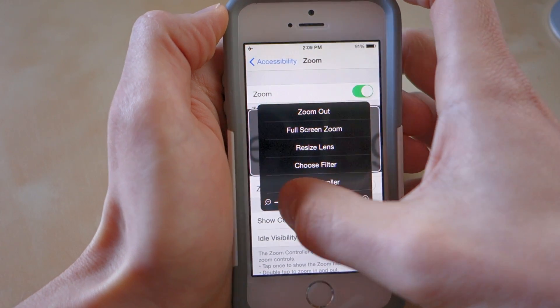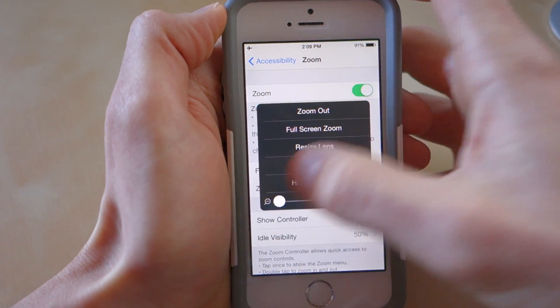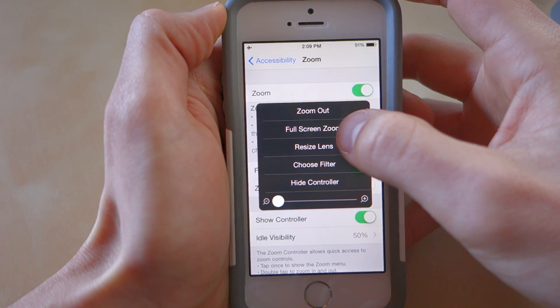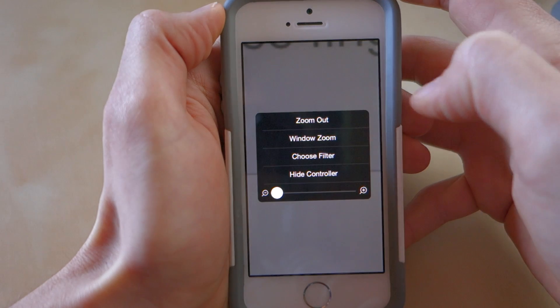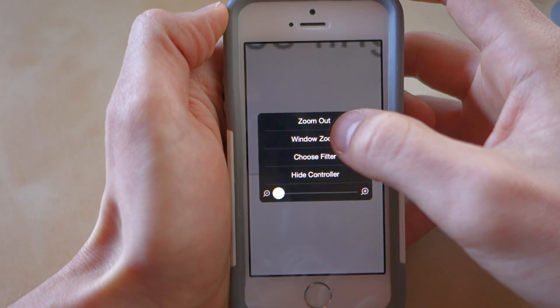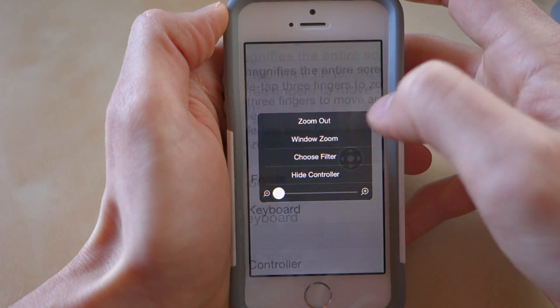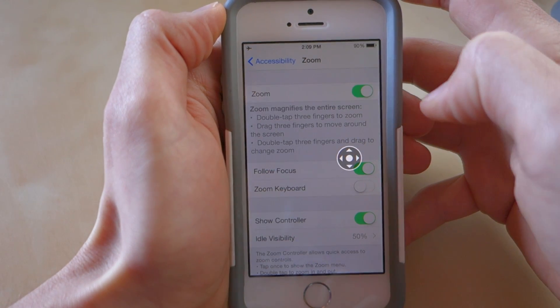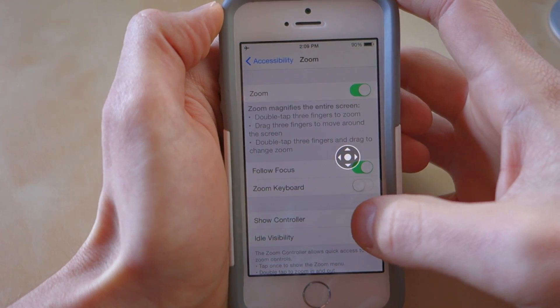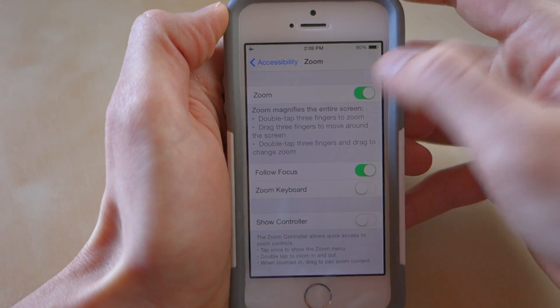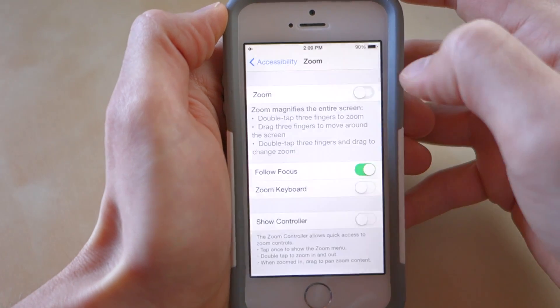Now zoom this all the way out and select Full Screen Zoom, then zoom out. Now we can turn off the Show Controller and the Zoom.